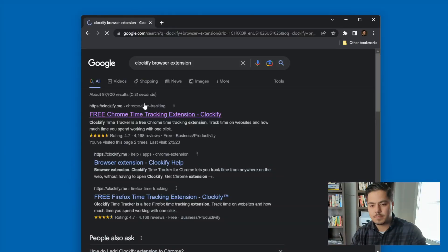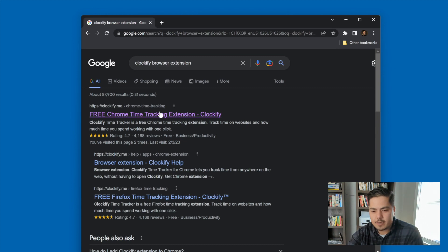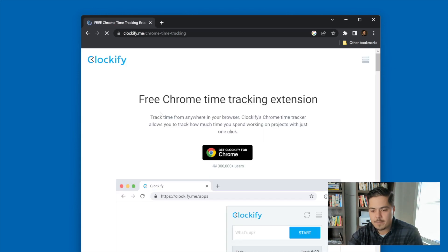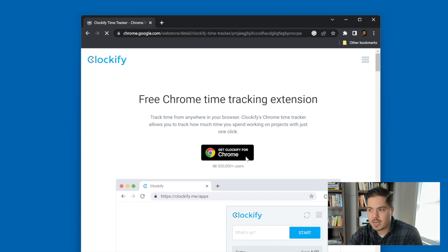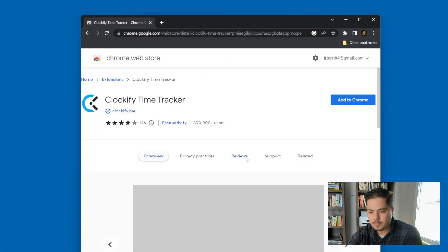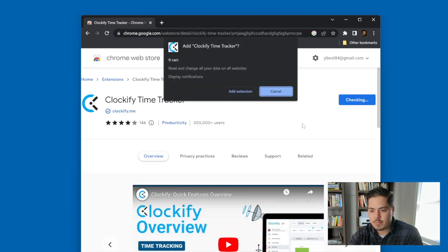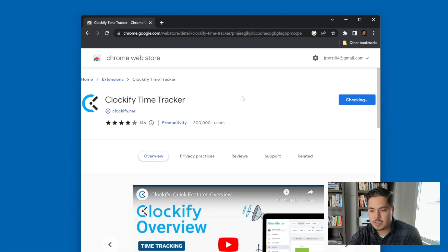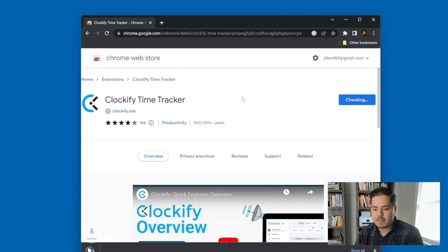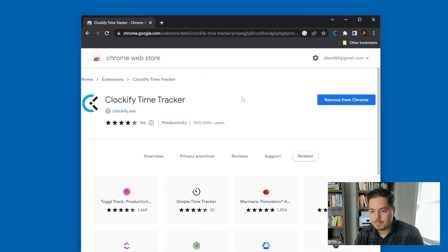Let me just search for the Clockify browser extension and I'll click on the first result. I need to click the button 'Get Clockify for Chrome' because that's the browser I'm using. Then I'll click 'Add to Chrome' and 'Add extension,' and this will install the Clockify browser extension into Chrome.